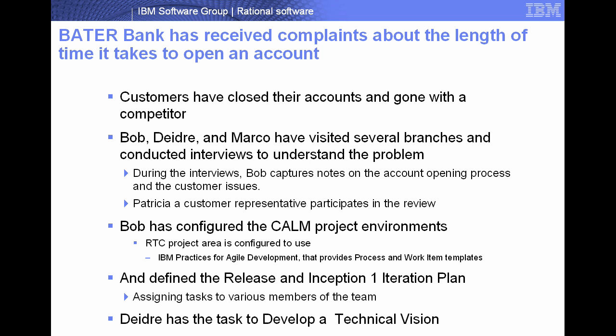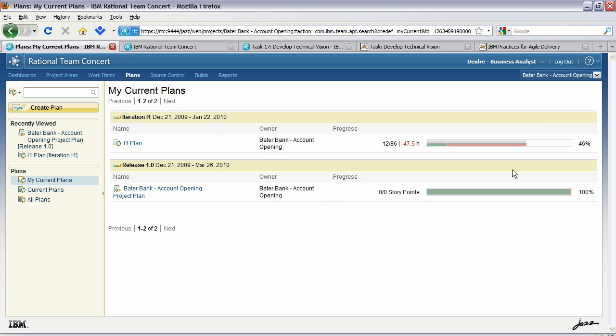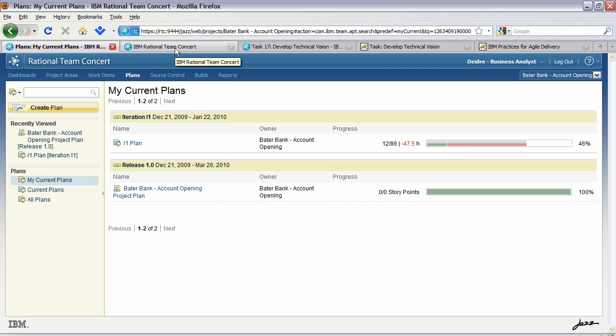Let's now jump into the tools and see how this will work. What you'll see from this view of Rational Team Concert is that Bob has actually defined two plans. There is an iteration plan and there is an account opening project plan that shows the overall release. Let's look now at the iteration plan.